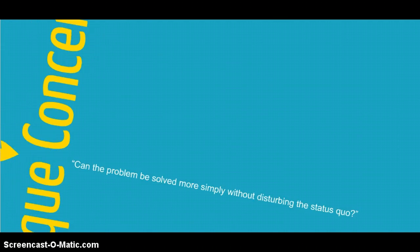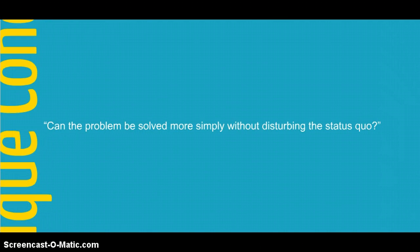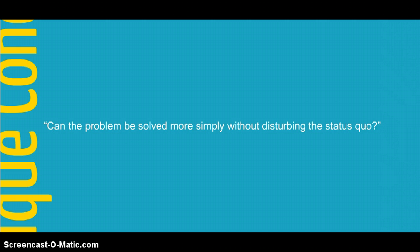Also ask: can the problem be solved more simply, without disturbing the status quo? You want to show that only the proposed solution will solve the problem, and that no minor tinkering with the status quo will be adequate. Your opponents will try to argue that the problem can be solved without acting.